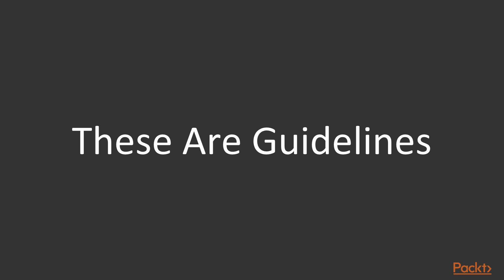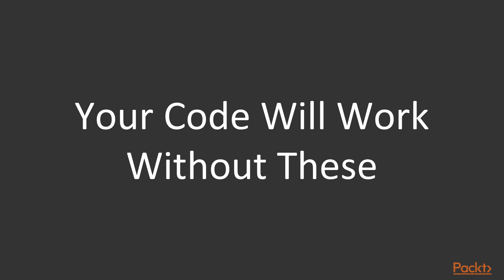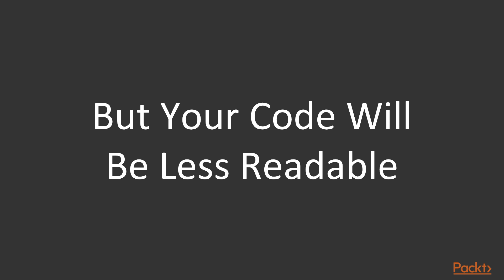These aren't things that you must follow, and you shouldn't be following these guidelines if they're going to break backwards compatibility in your application. Your code will work without these guidelines. However, your code will be less readable if you don't adopt these guidelines.